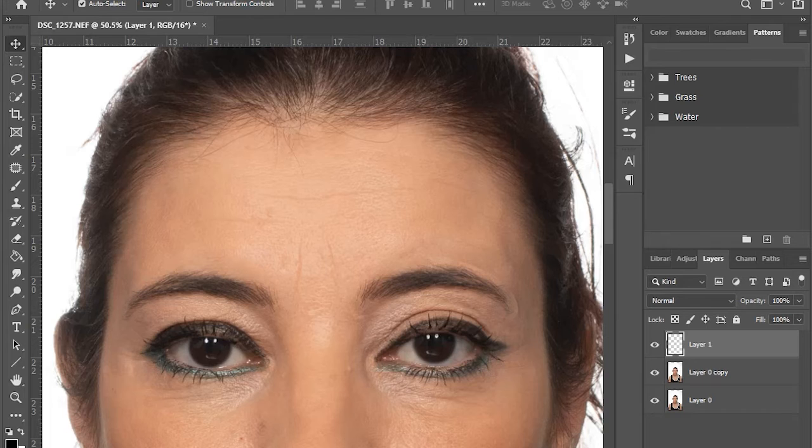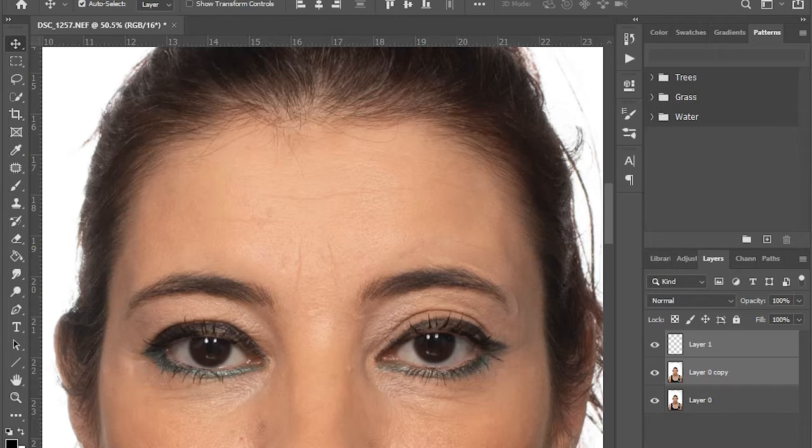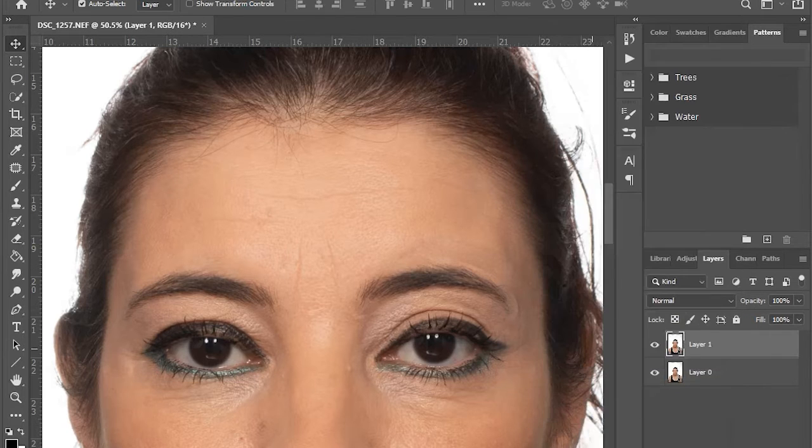Next, choose the two layers, the eyebrow layer and the image layer. Right click to merge the layers together.